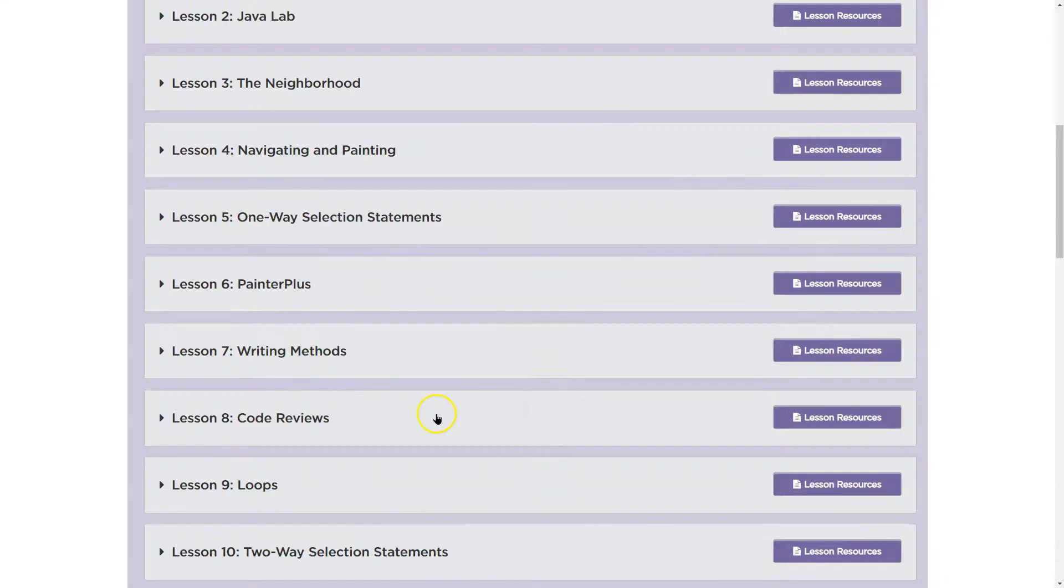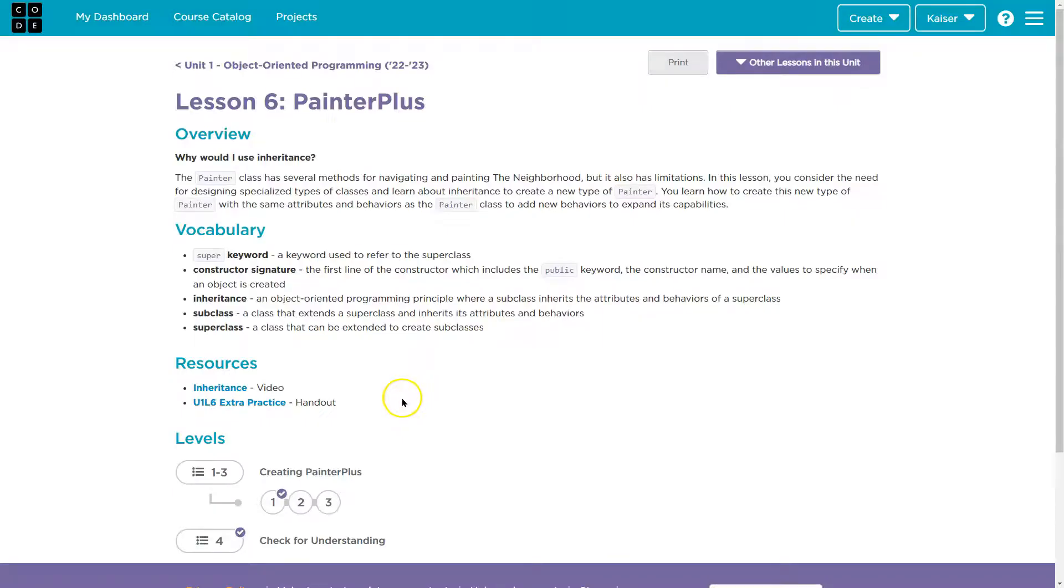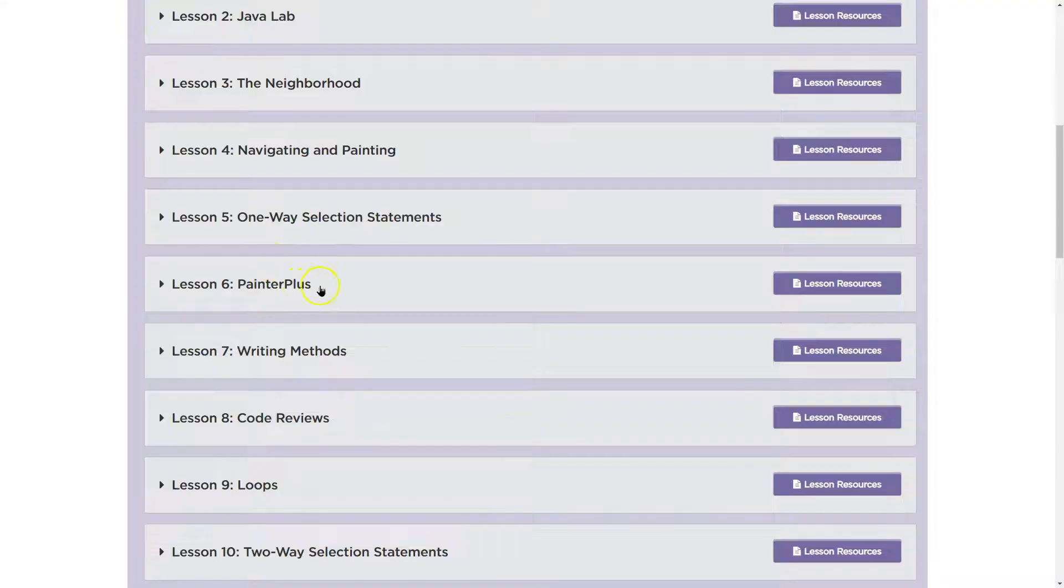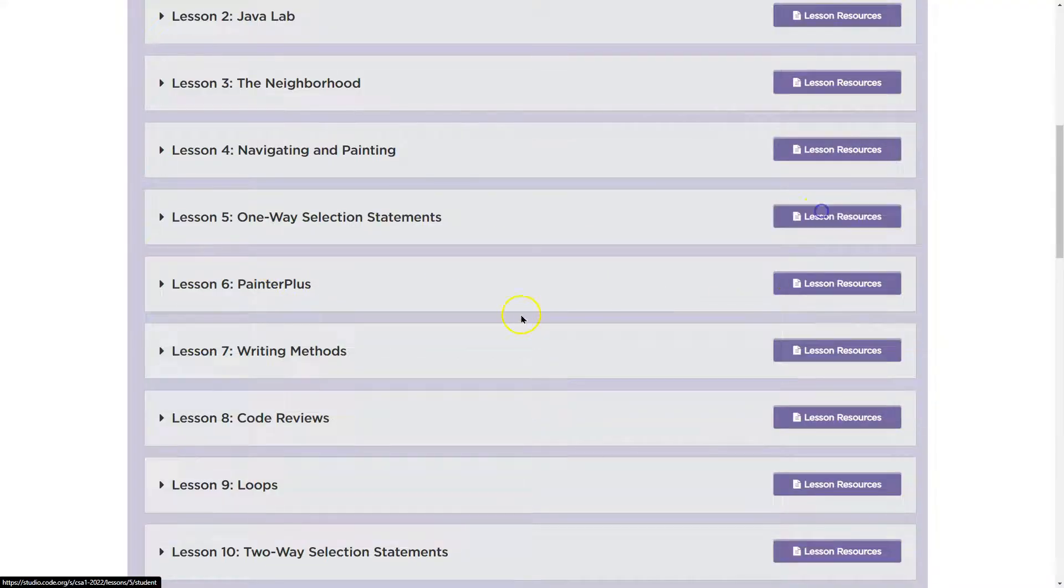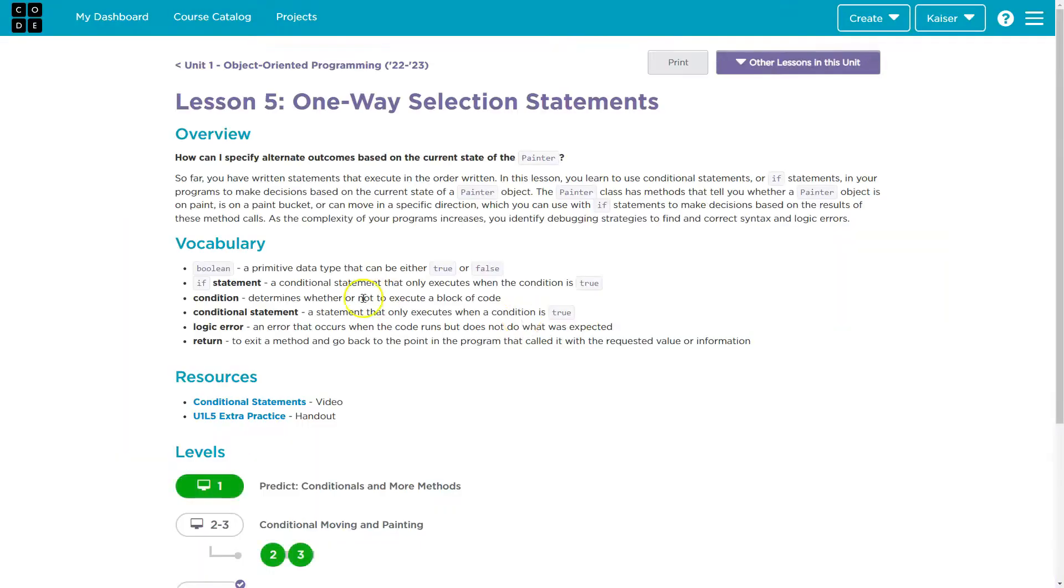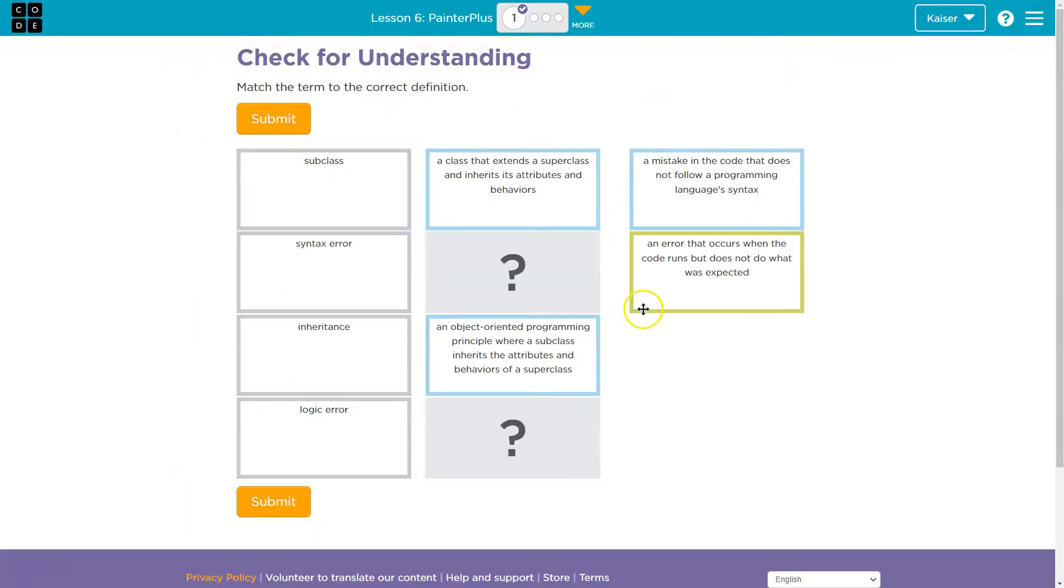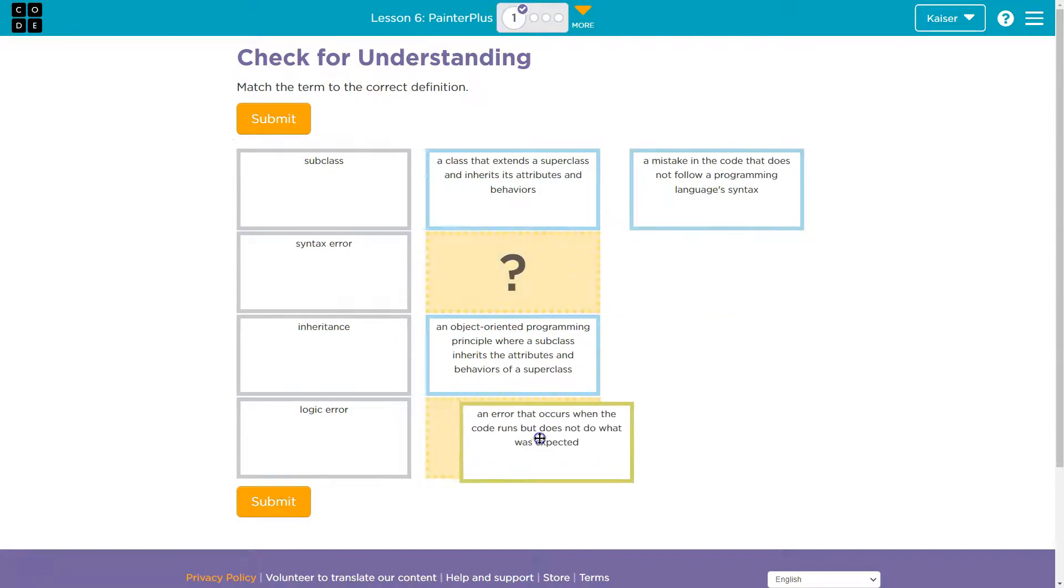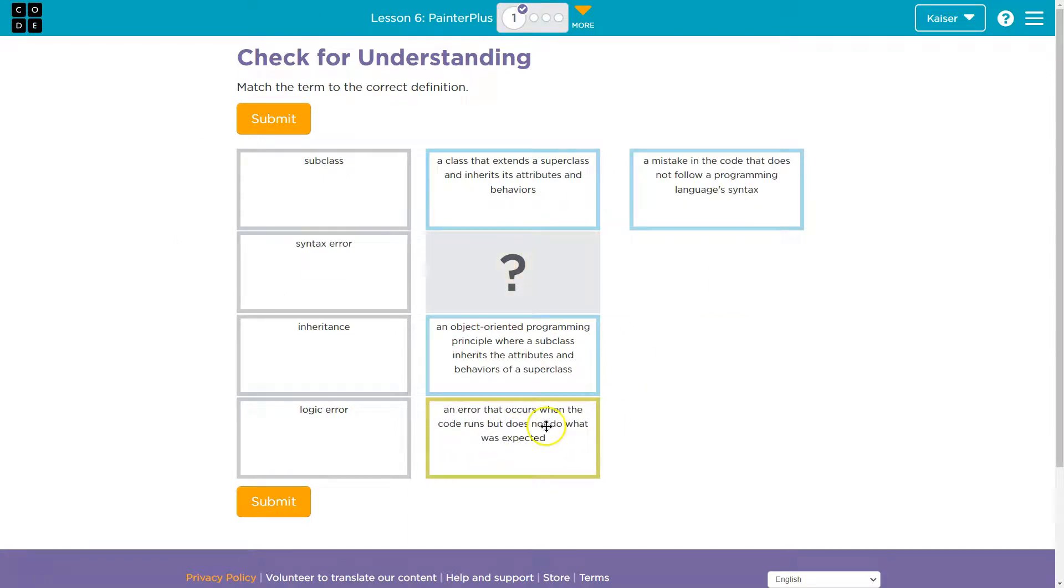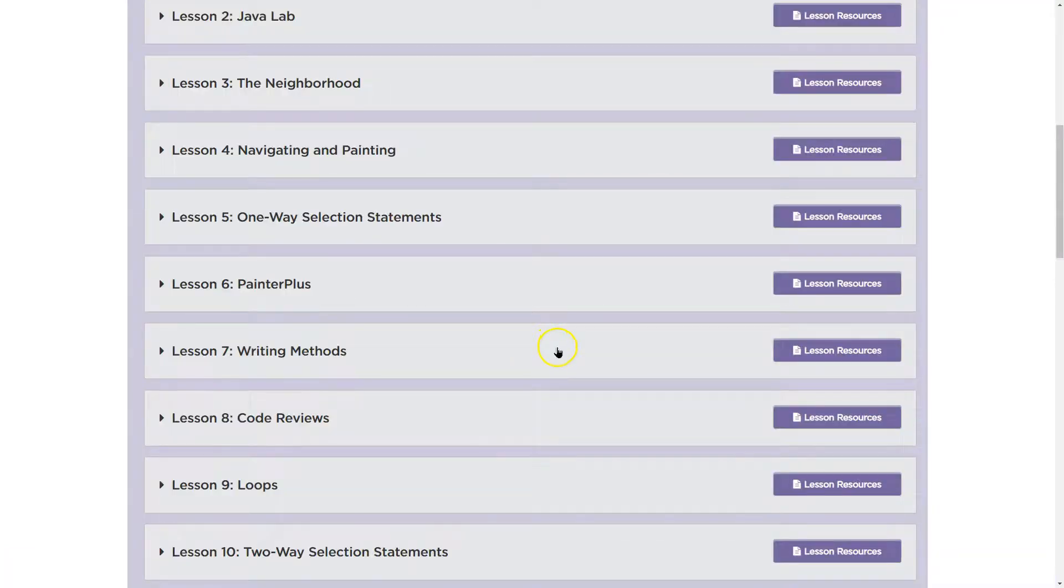All right, we got syntax error and logic error still. So let's give five a shot. Logic error. An error that occurs when the code runs but does not do what was expected. An error that occurs when code runs. Yep. So this is when code runs, it doesn't break, but it doesn't do what we need.